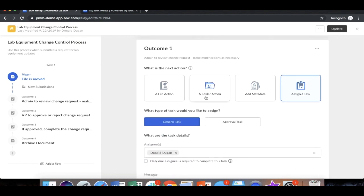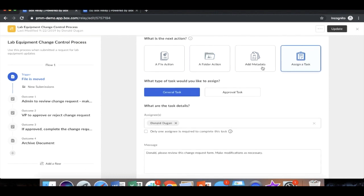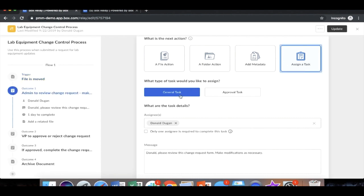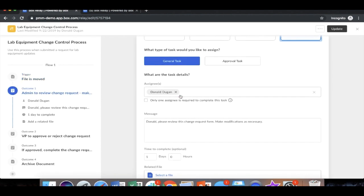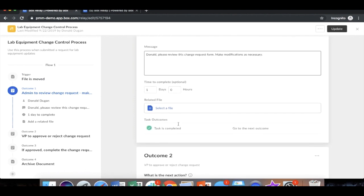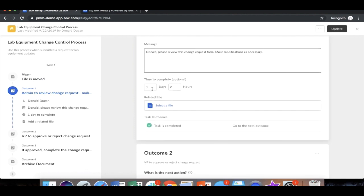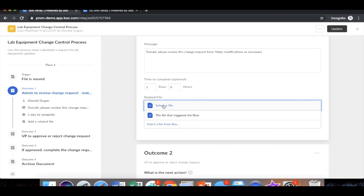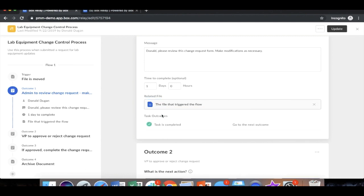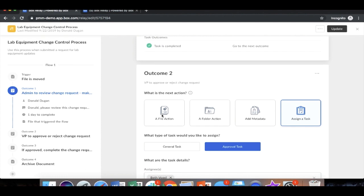So we're going to click on assign task and a general task to Donald Dugan to review the change request form. You have the ability to add a service level agreement. In this case, there's one day for him to complete this task. And he's going to select the file from which to complete this task, and it's the file that triggered the flow. In most cases, that is always the file you will choose.